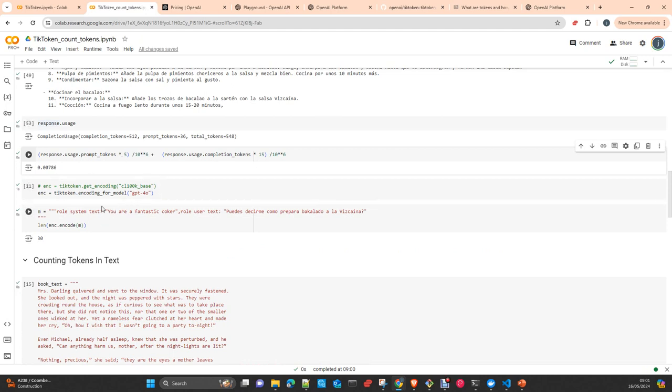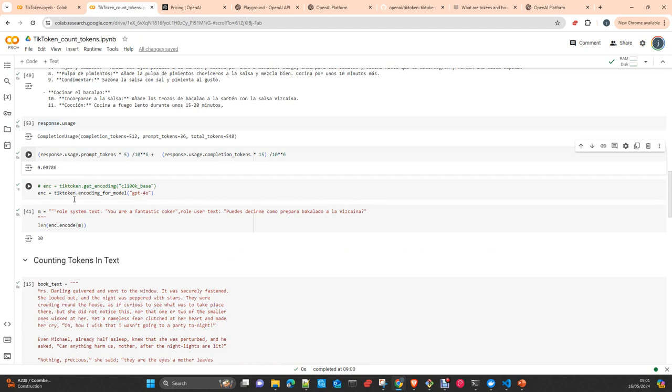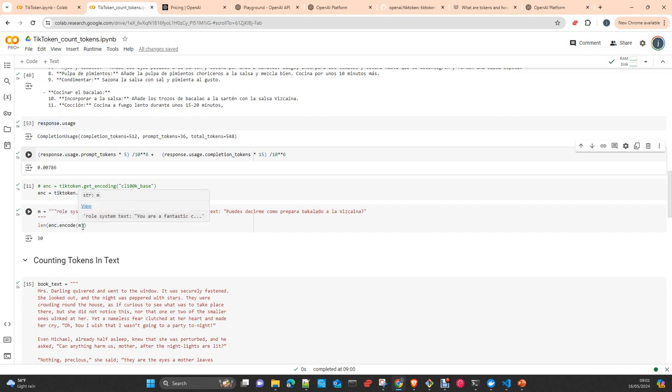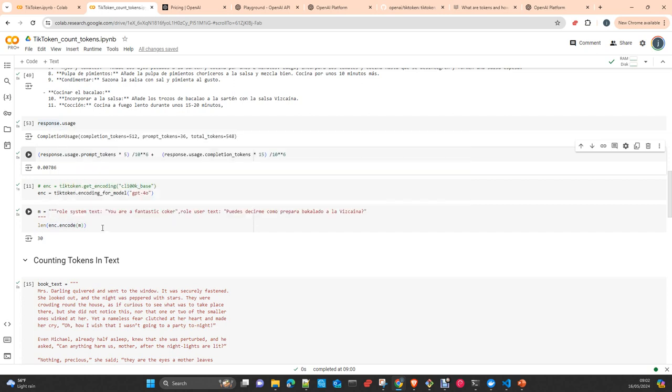Using tiktoken, you just pass tiktoken.encoding_for_model, passing the name of the model, and you create an encoder. Then you simply pass a sentence and calculate the length. Calculating the length with the length function, you get the number of tokens that this model will produce.